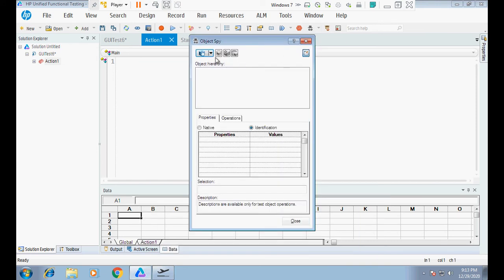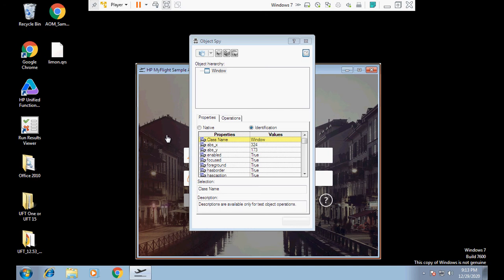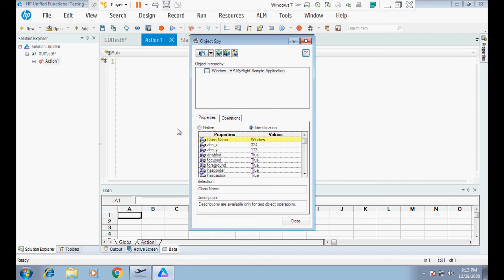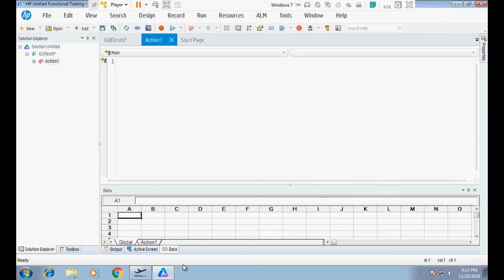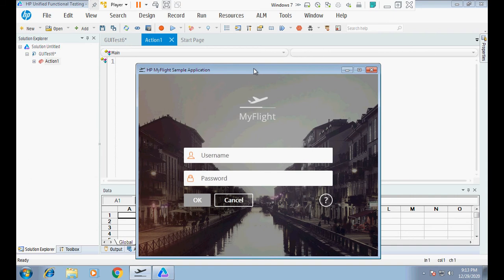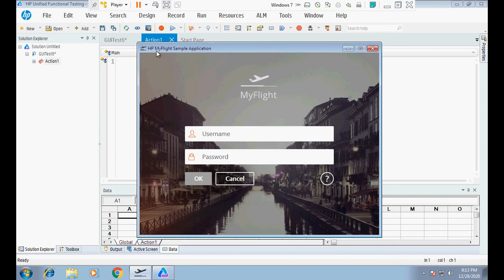But if I use Object Spy now, it's identifying the application as a generic 'Window,' but it should be identifying it as a WPF Window, WPF Edit, WPF Button — those WPF object types. Right now it is only identifying as a Window. That is the problem: UFT cannot properly identify the HP My Flight sample application and is unable to recognize its WPF controls.